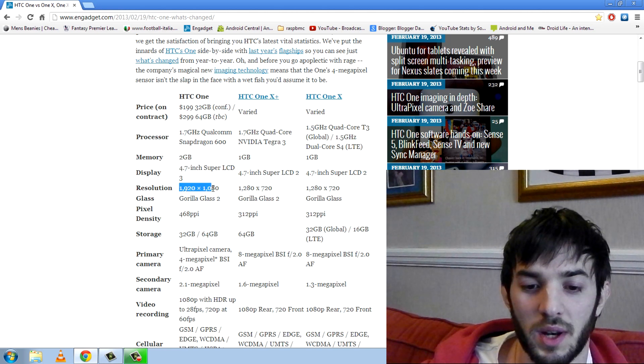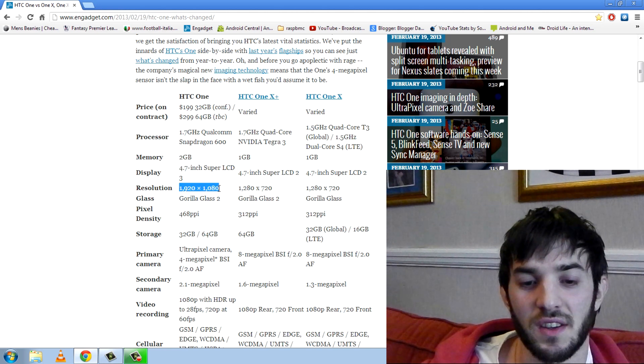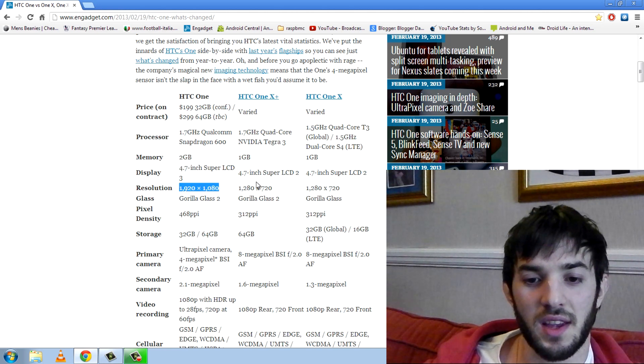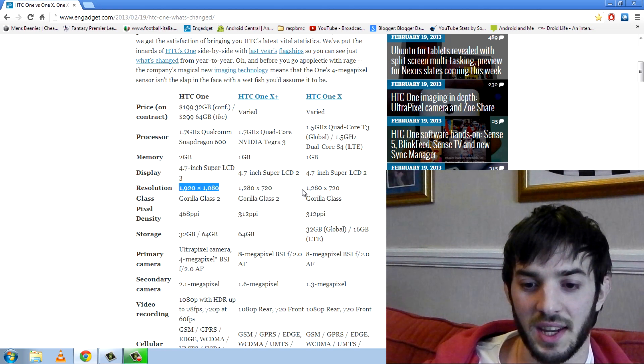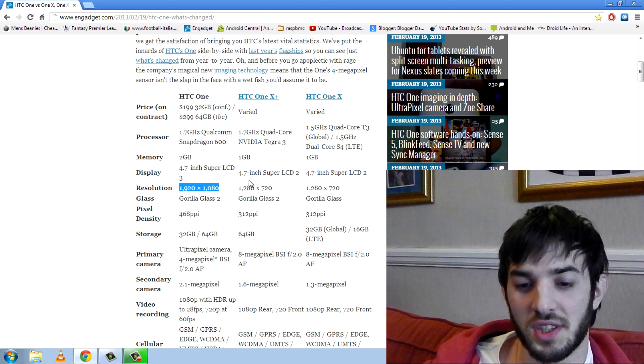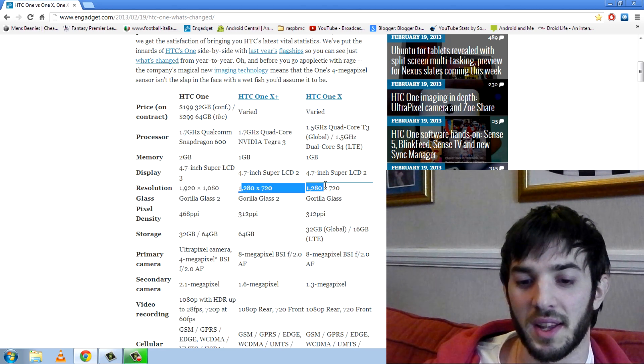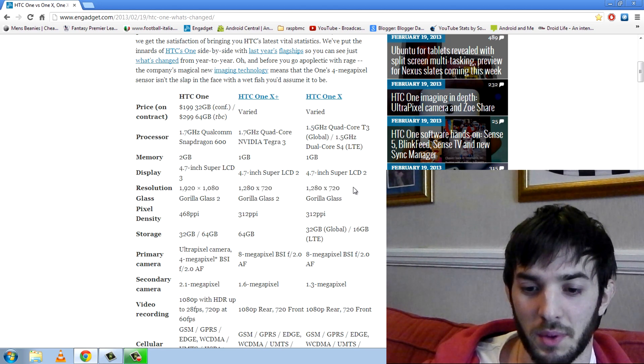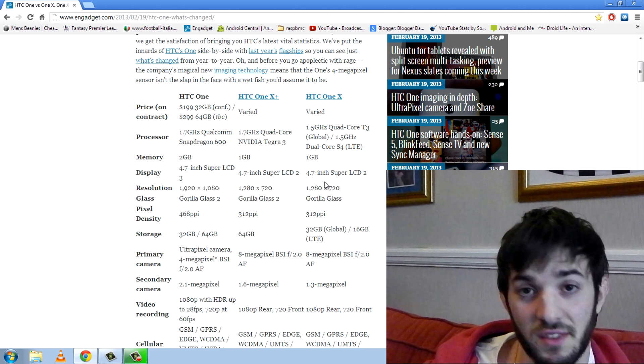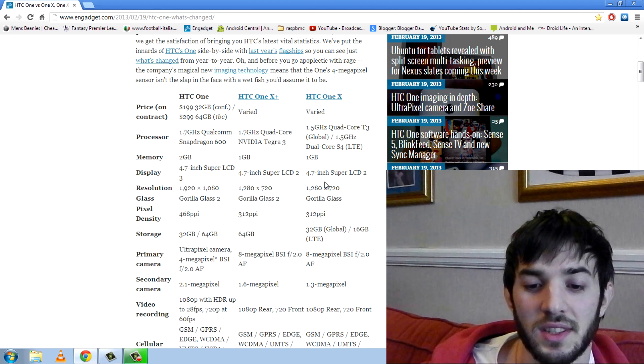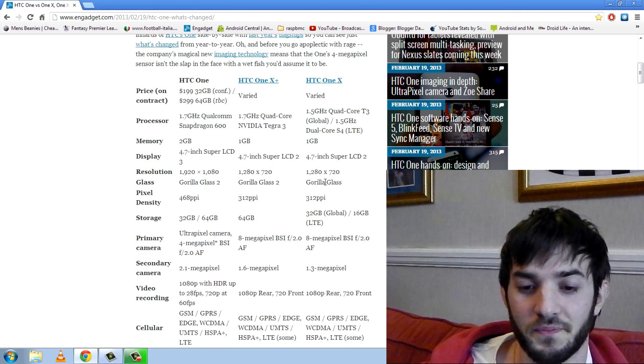You can see 1920 by 1080 that is full HD whereas the HTC One X and the HTC One X Plus both come in at 720p with 1280 by 720p.